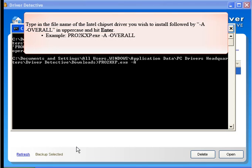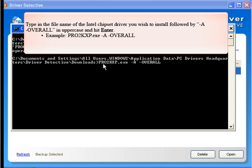Type in the file name of the Intel chipset driver you wish to install followed by -A overall in uppercase and hit Enter. Example: pro2kxp.exe -A overall.